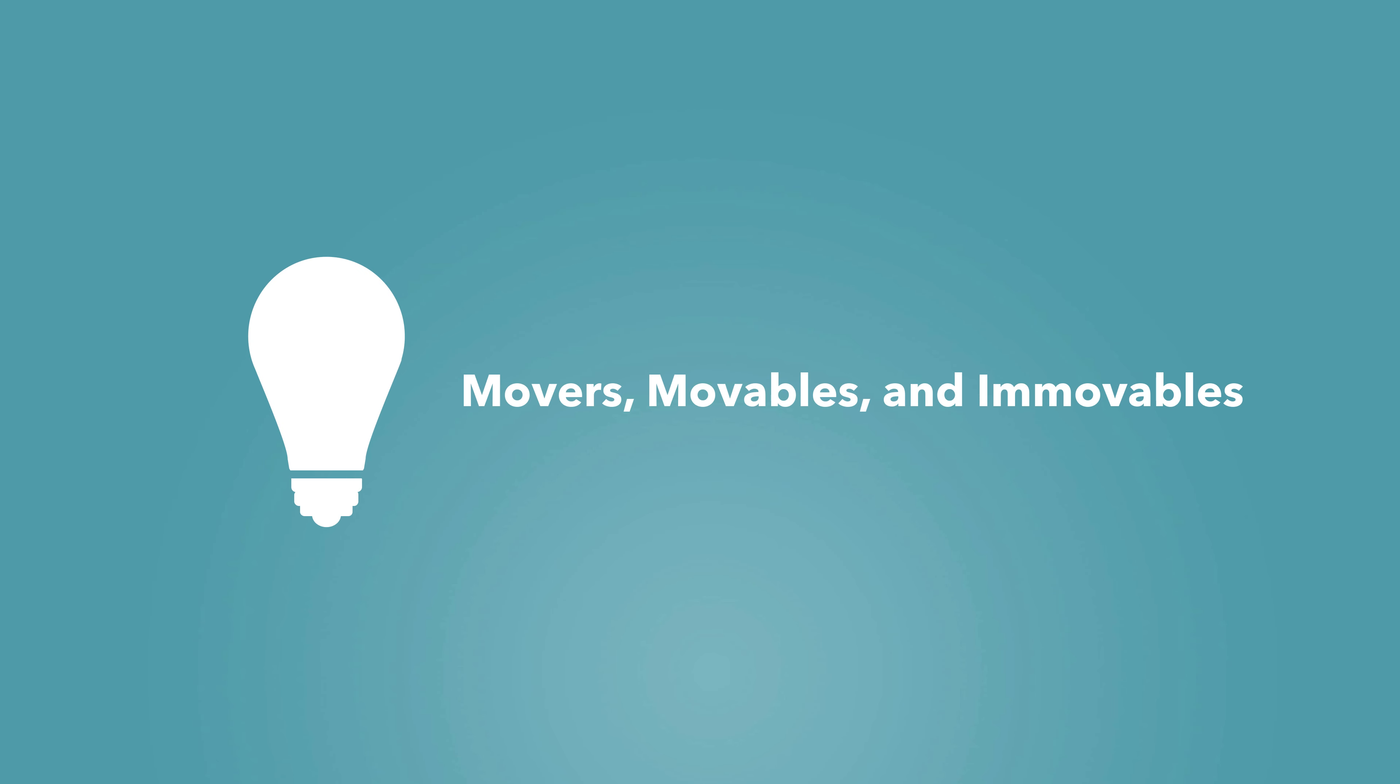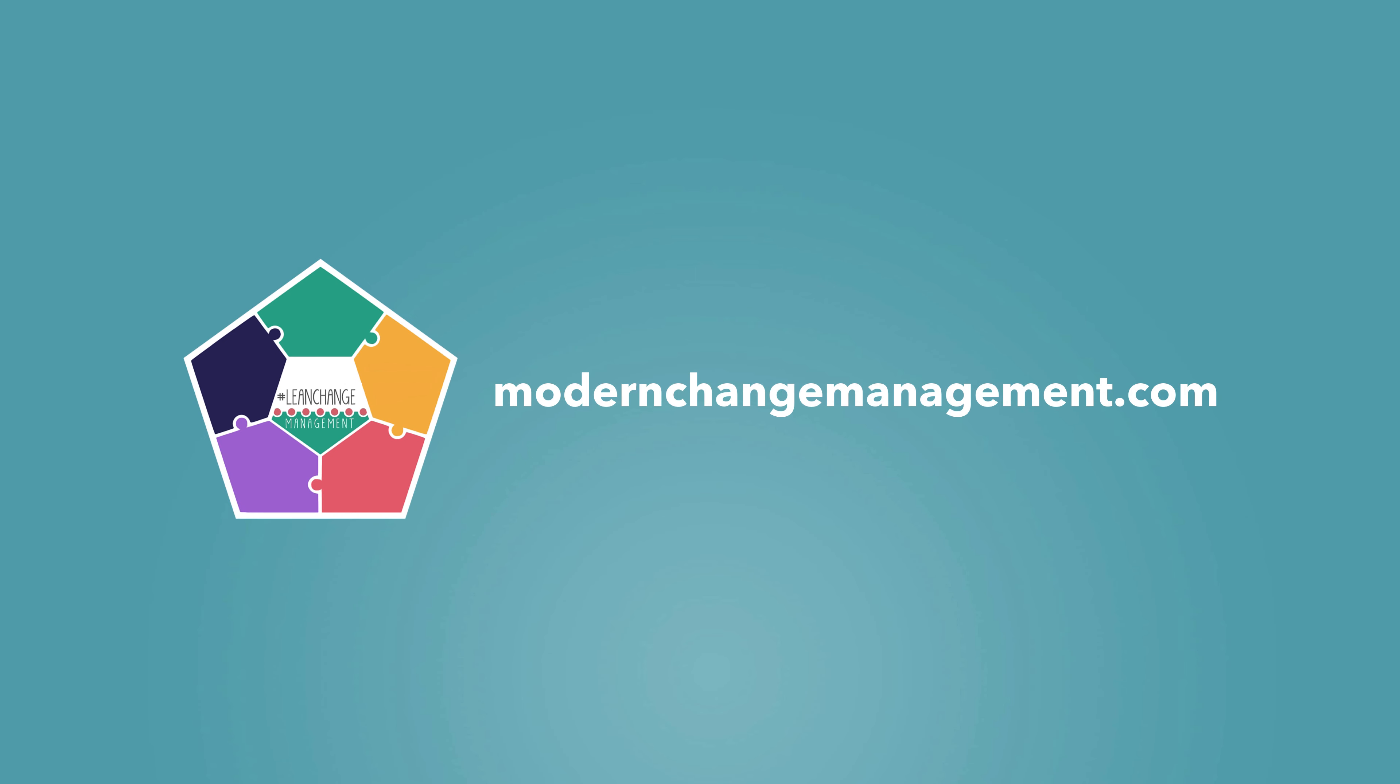Learn more about the movers, movables, and immovables at modernchangemanagement.com.